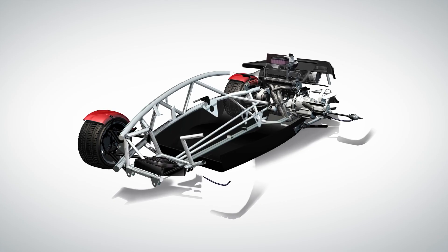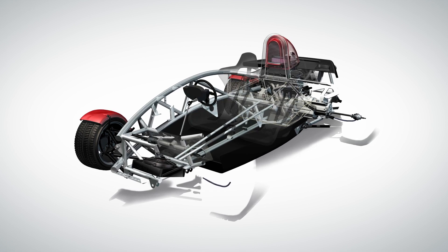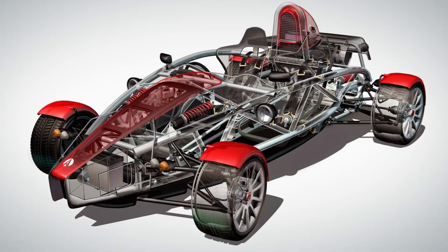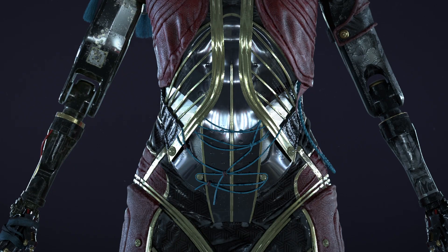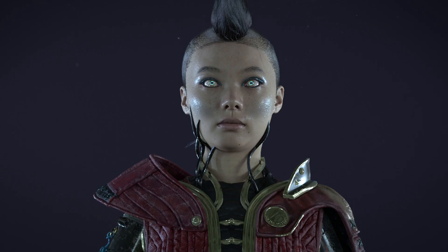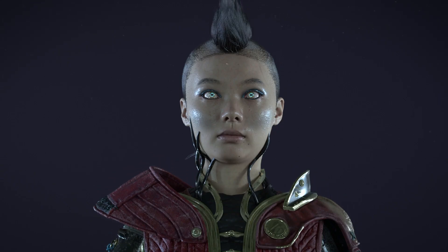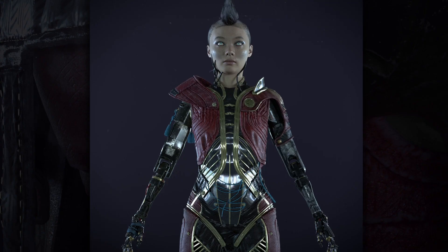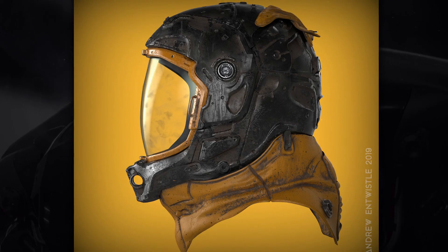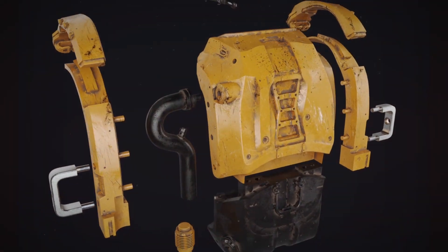Since I was young, I always wanted to be a car designer, where I was lucky enough to be able to create full 3D models of the Ariel Atom sports car. After some experience in the video games industry, I suddenly realised that working on characters is what I really wanted to do.